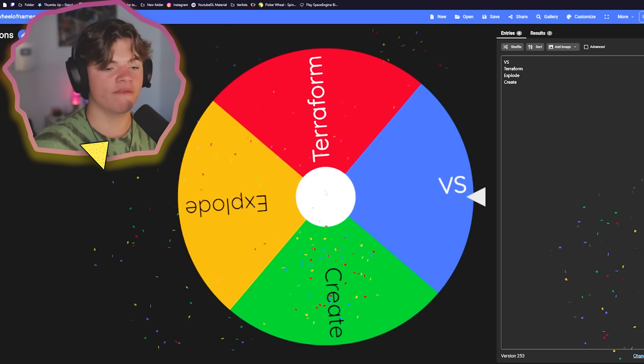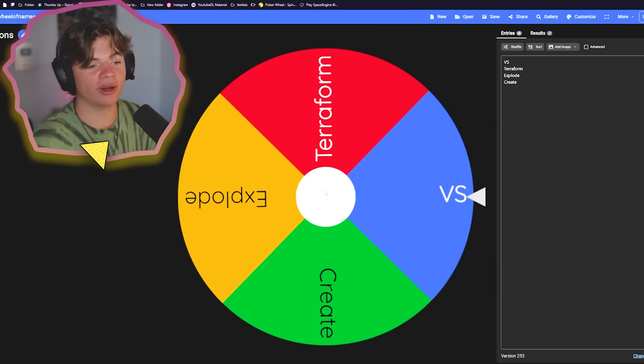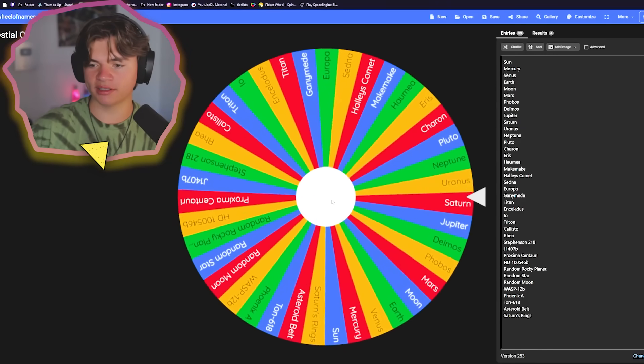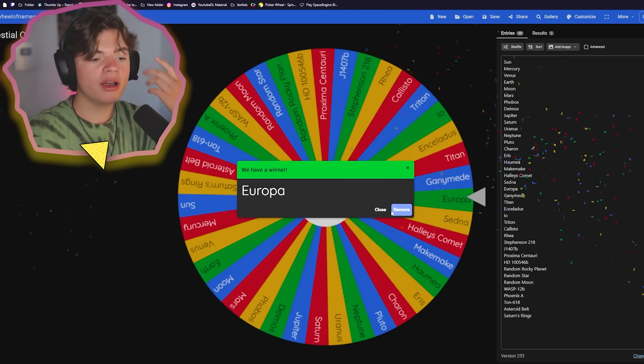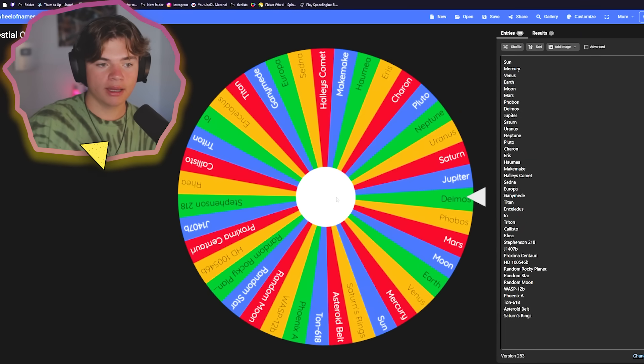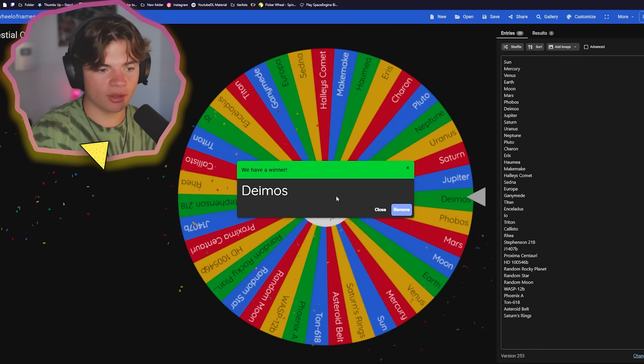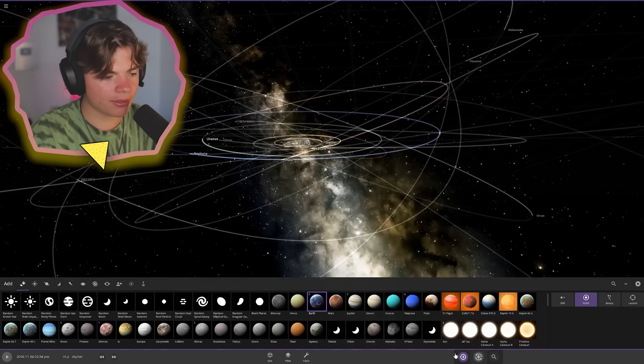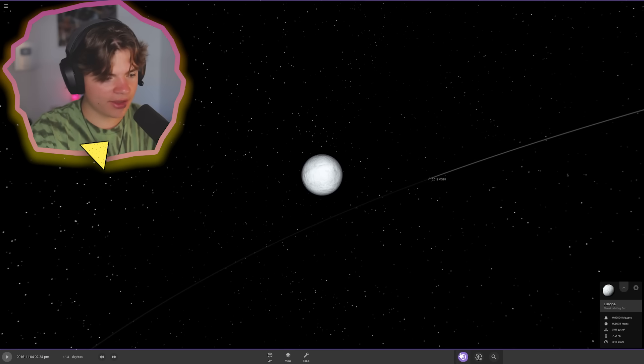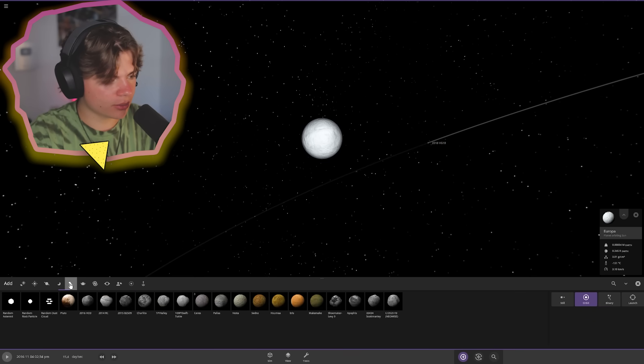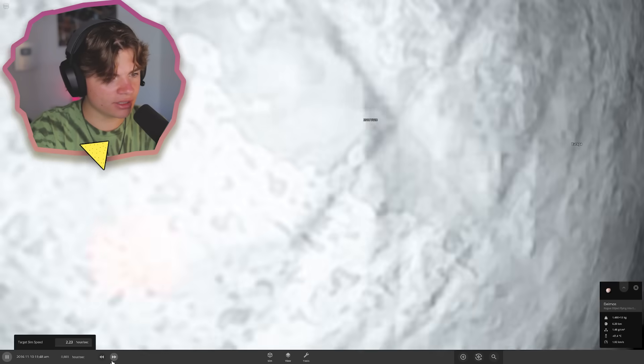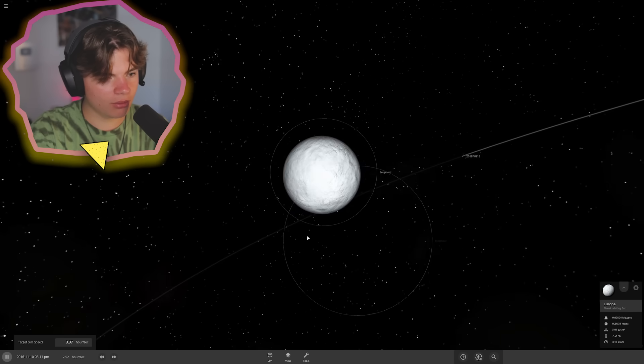Spin number three versus. Okay, so how versus works is we get two different objects and we throw them at each other. So let's see what our first object is for the versus Europa versus Deimos. Okay, so let's grab Europa. So here's Europa and then let's grab Deimos and we're going to throw Deimos at it. Okay, here comes Deimos into Europa.